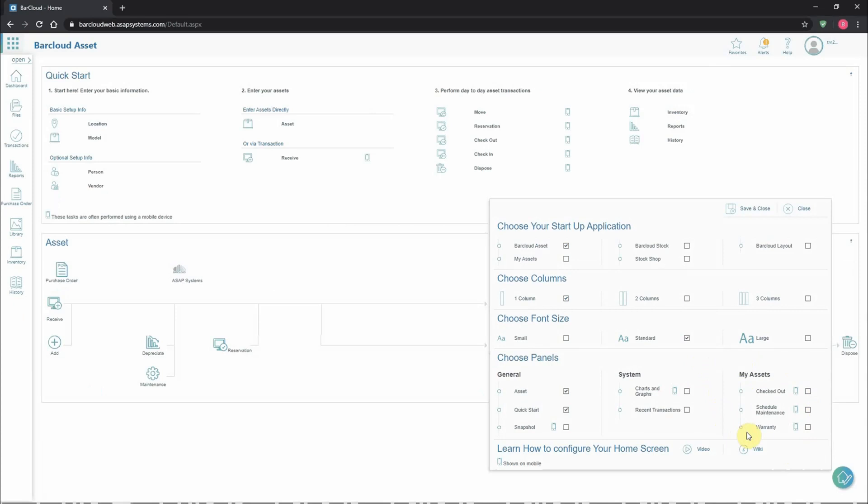So, two users with identical choices here can still have different data. Below that, we have a link to the video covering the dashboard configuration, as well as a link to the wiki. Once users have made their selections, they'll press save and close.